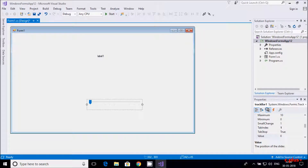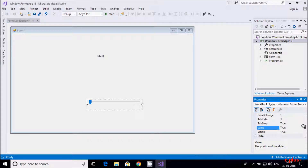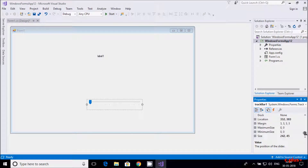So this is the name of the trackbar. Here, maximum is set to 10, minimum is 0, small change is 1, tab index is 0, and value is 0. These are all the properties of the trackbar. This is the size and location of the trackbar.